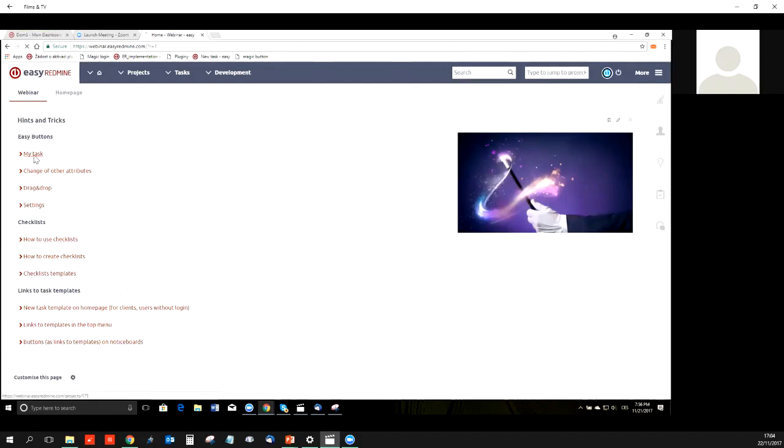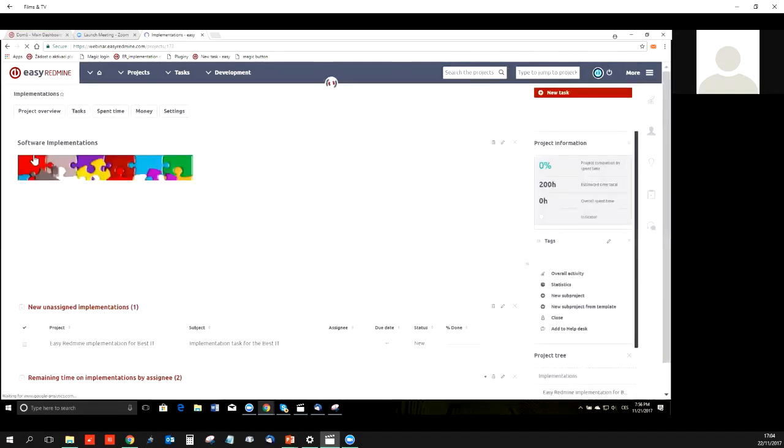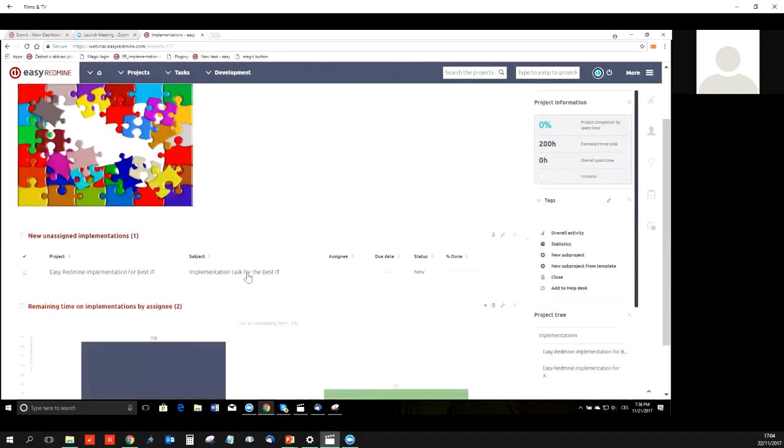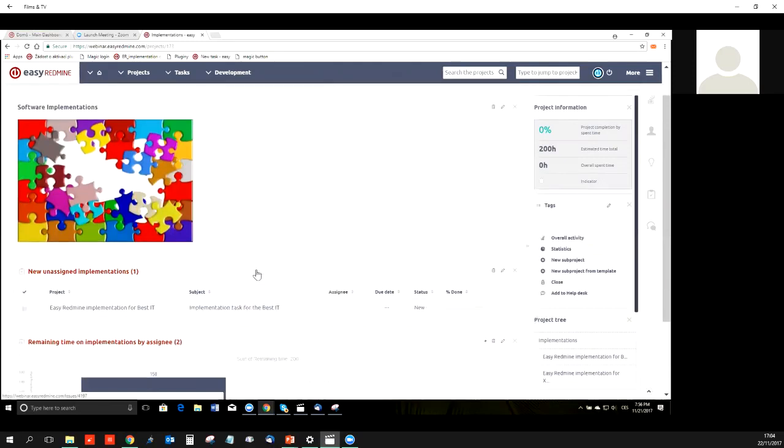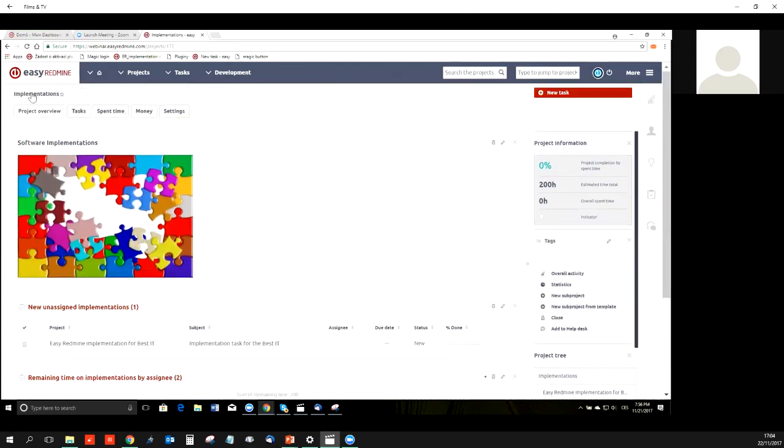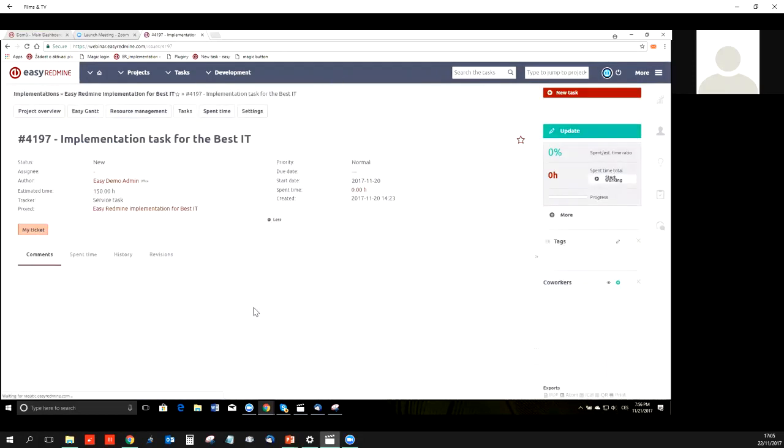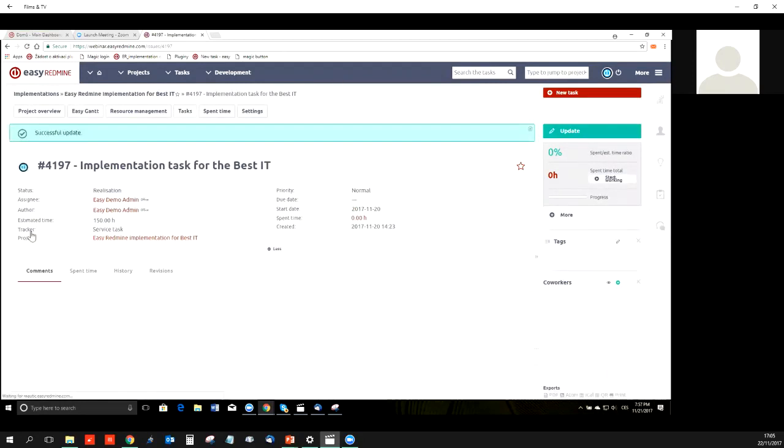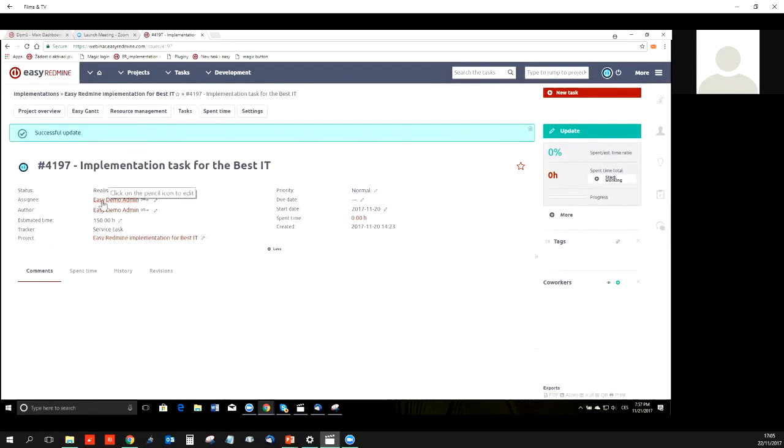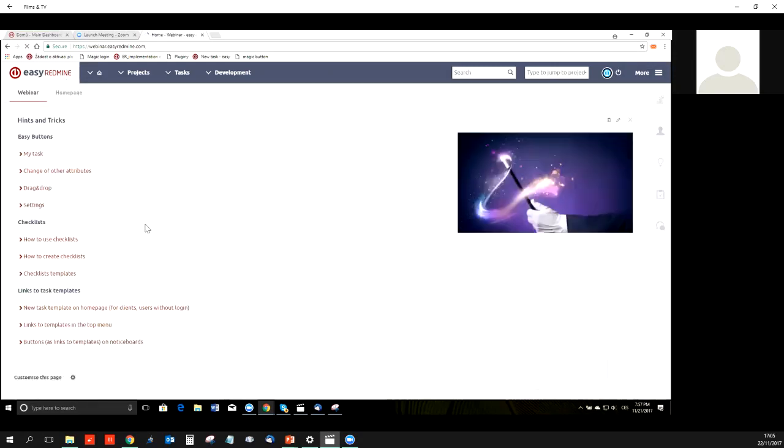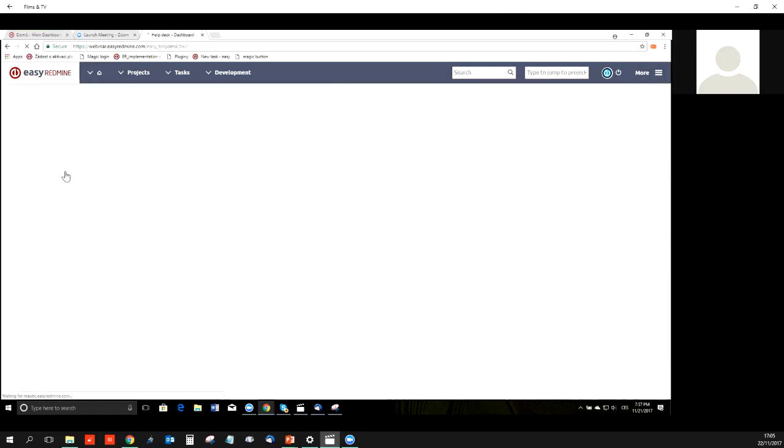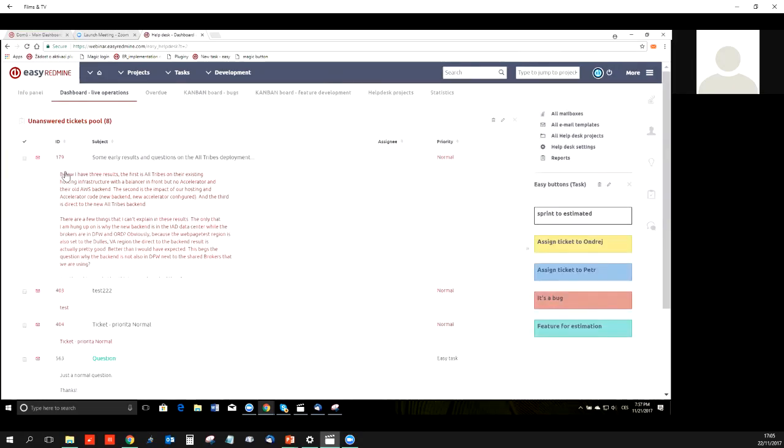I will explain all of these topics more in detail, and I'll start with Easy Buttons. To explain what this is about, I will use an easy example of assigning a task to myself quickly. Let's say that this is a project implementations where we can find all the implementations we do for our clients. These are new implementations which are waiting for an assignee. I will open the task, use this button, and like this, I have assigned the task to myself, and at the same time, I changed the status to Realization.